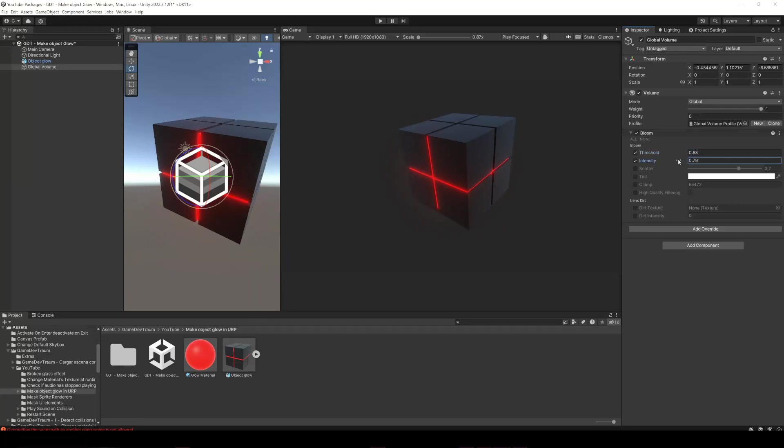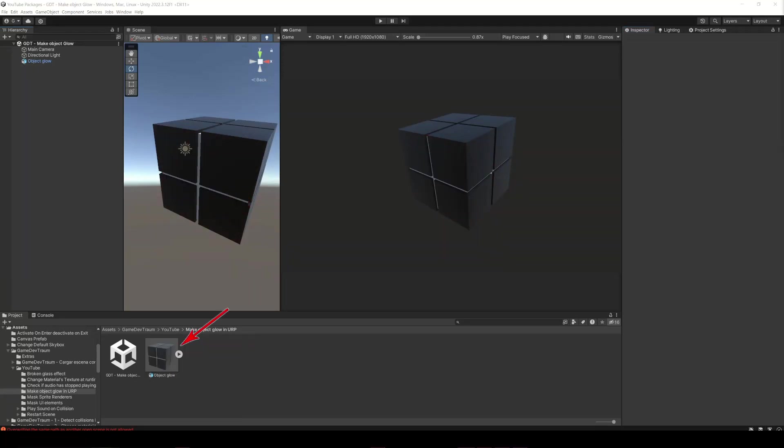The solution works for the Universal Render Pipeline. Here I have this 3D model which has two materials defined in Blender and I want to make the inner parts glow.